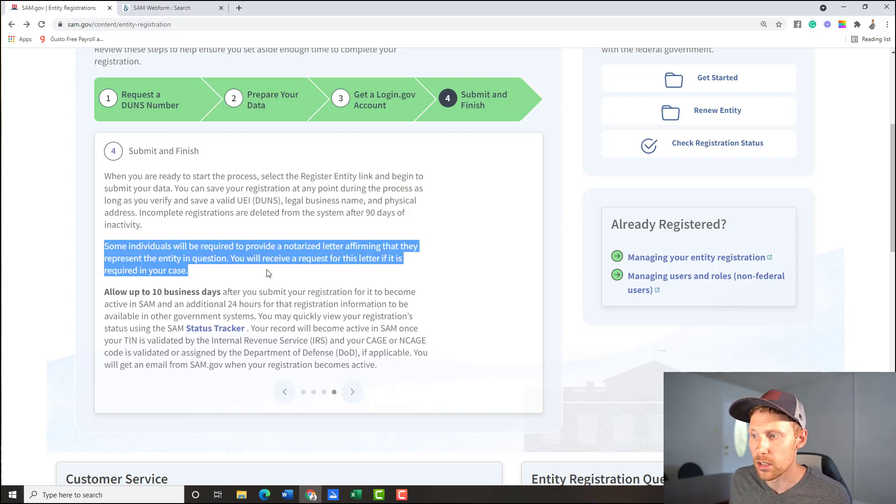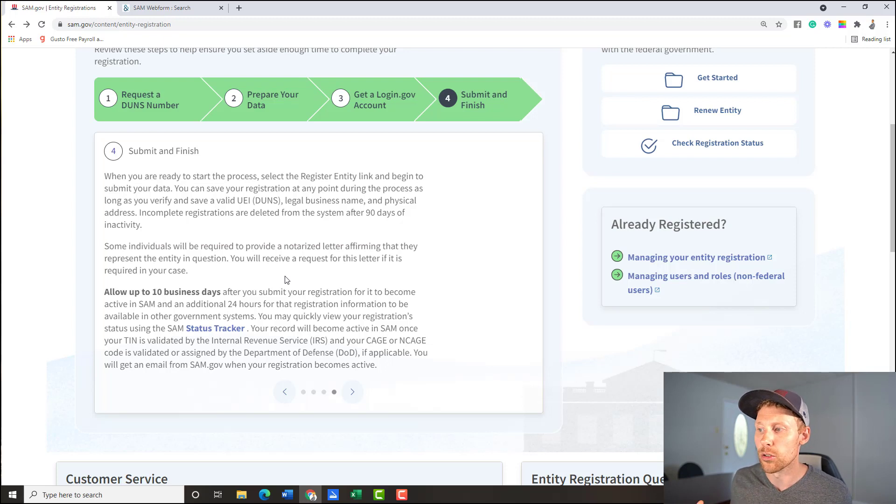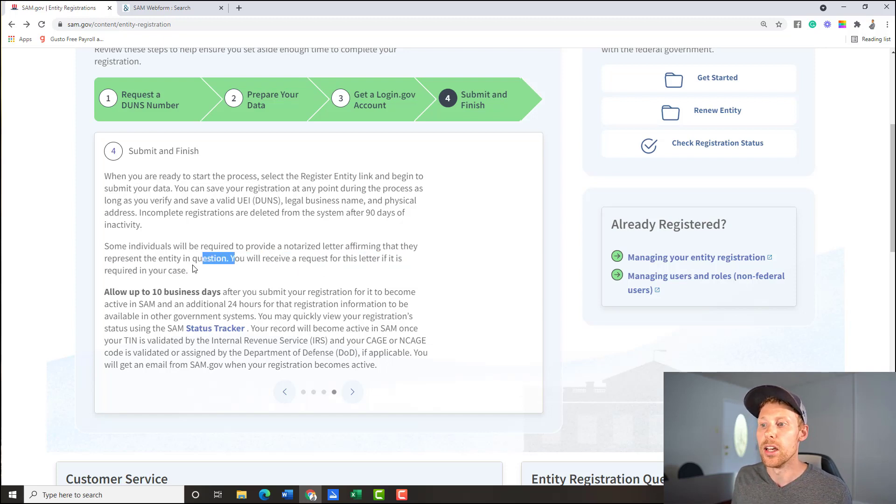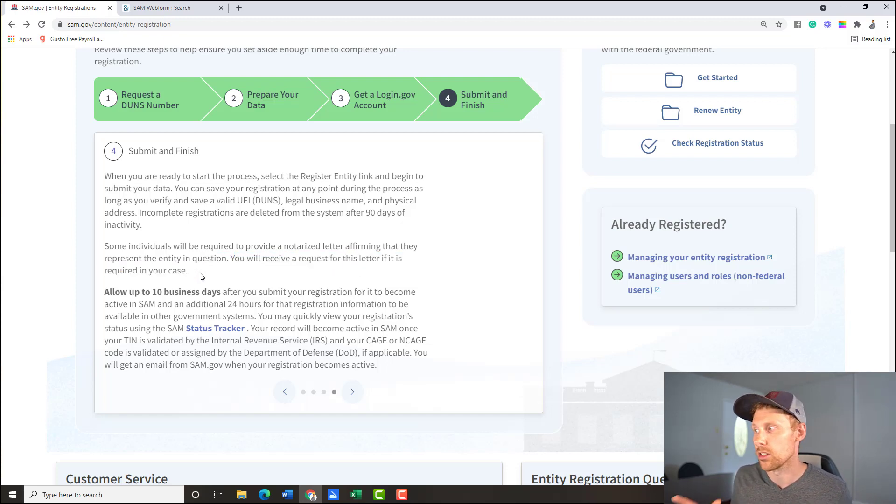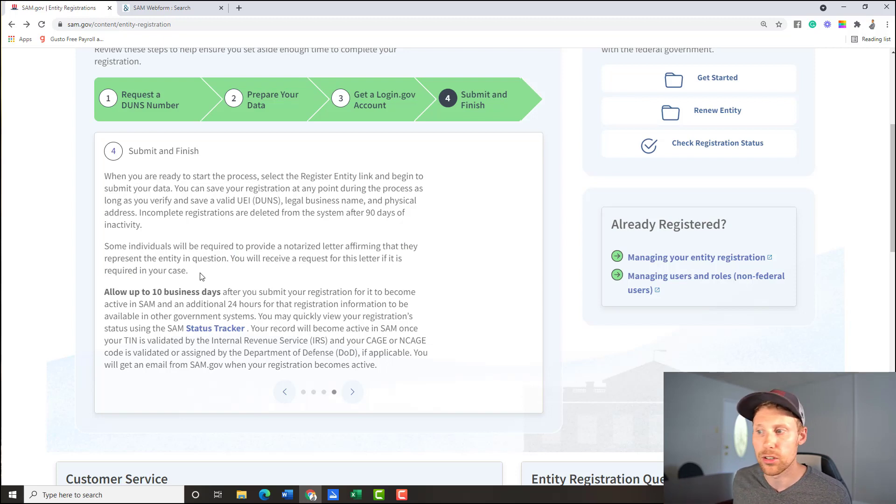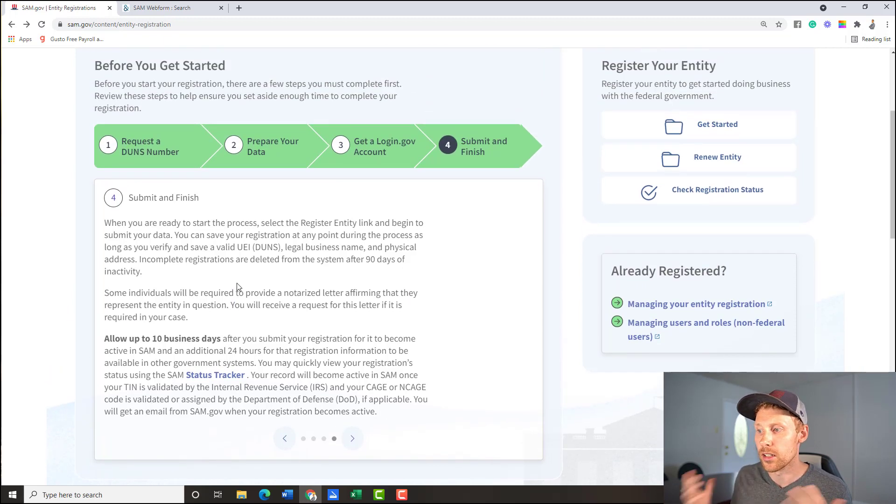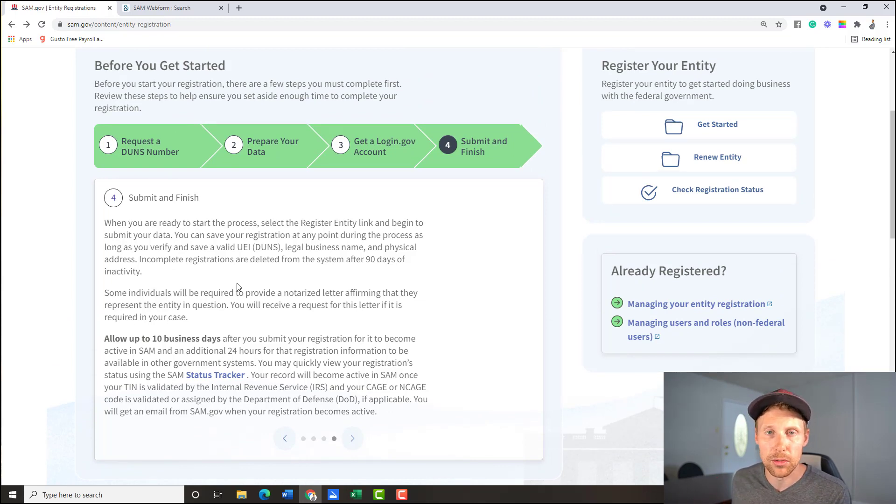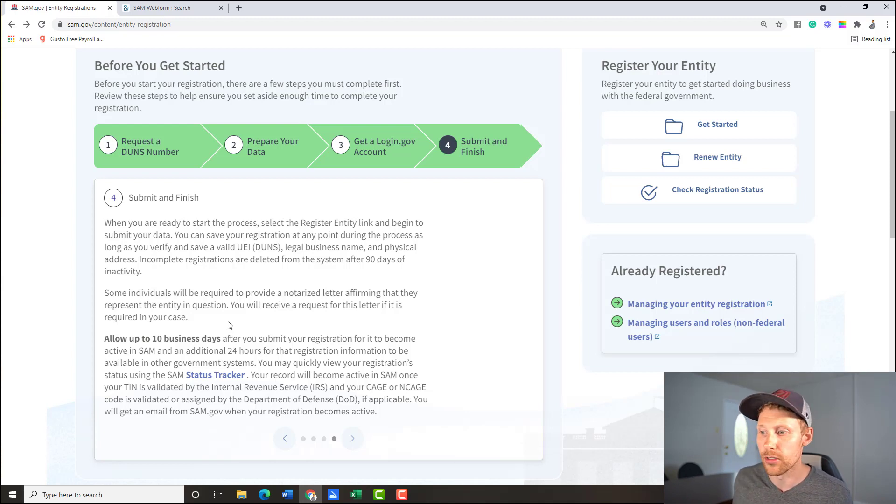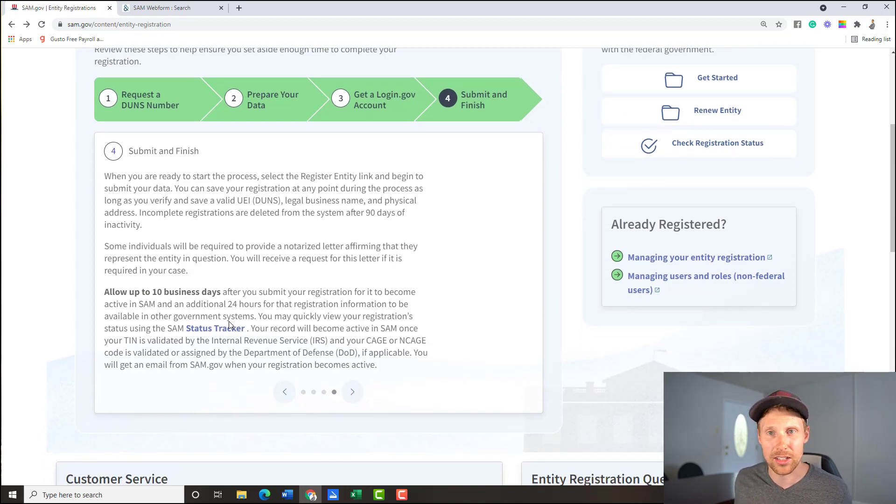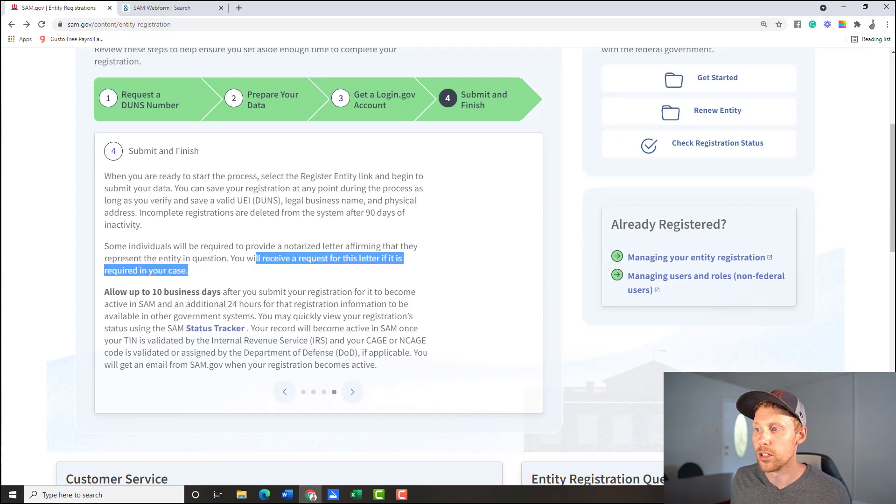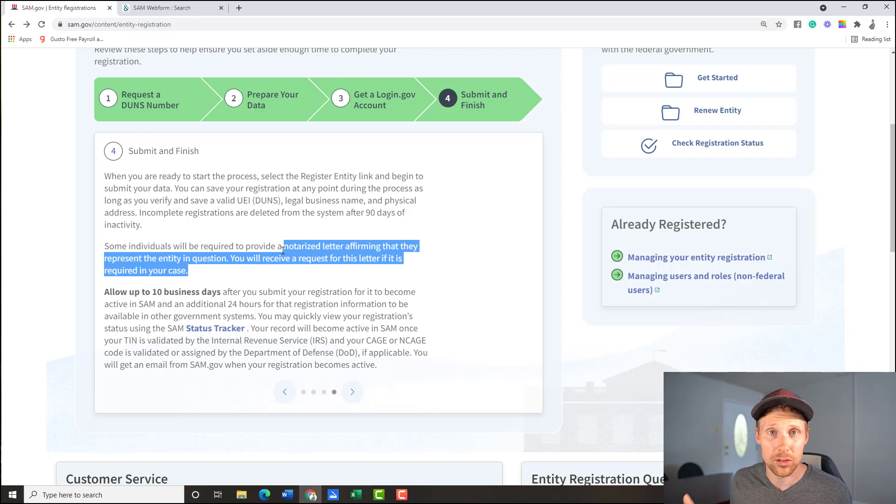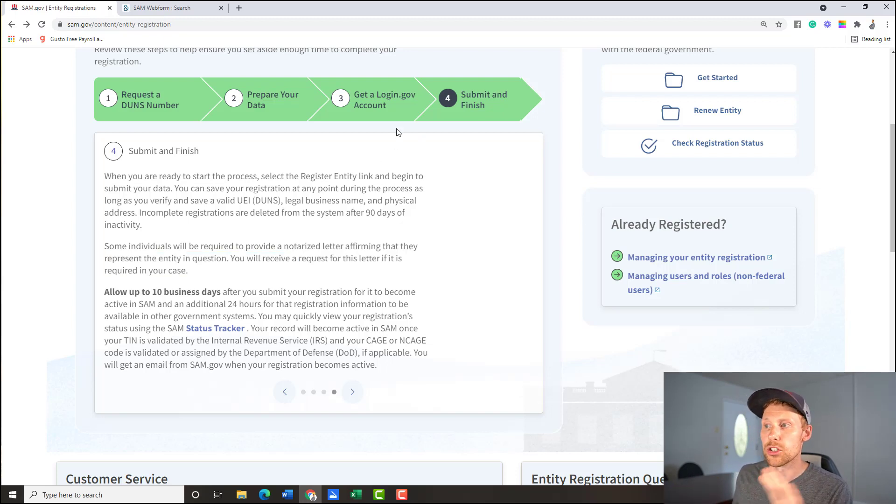And lastly, here guys, you may need an authorized letter, this depends on what state you live in. But they're telling you, you will receive a request for this letter, if it is required in your case. So again, don't sweat it, you just go through and answer these questions. I'm going to show you where to go next. And then you'll get an email saying, hey, we need a letter from you. If you're required to have one. And then you will receive an email, if you were required to send them this letter that they're talking about a notarized letter, they'll give you the details on that. It's super easy, just a one page letter, but not everybody's going to need to do that. So they don't make everybody do that.